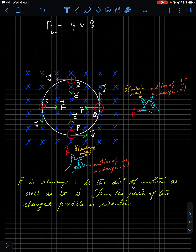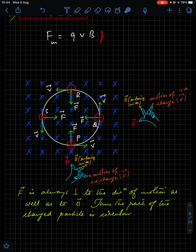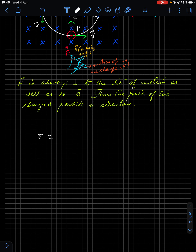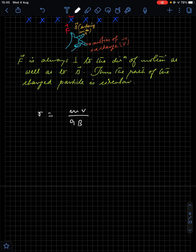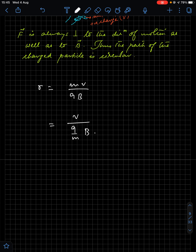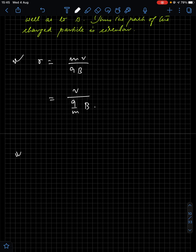If a positive charge moves in a perpendicular magnetic field, maximum magnetic force QVB acts on it and the particle describes a circular path. The radius of this circular path is r = mv/QB, where m is mass, v is speed, Q is the magnitude of charge, and B is the strength of the magnetic field. This can also be written as r = v/(Q/m · B), where Q/m is the specific charge or charge-to-mass ratio.